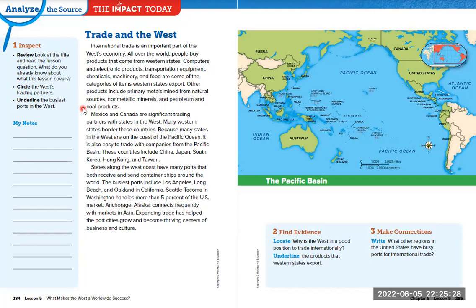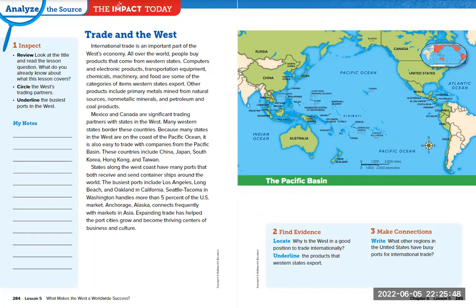You are supposed to have already circled the west's trading partners — that means the countries that the west trades with — and underlined the busiest ports in the west, which you can find down here. You're also going to be underlining the products that the west exports. We're going to move on to page 286.